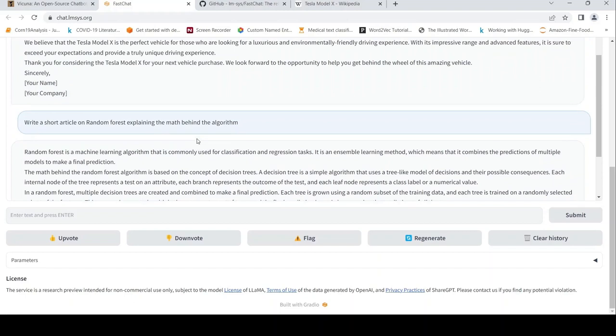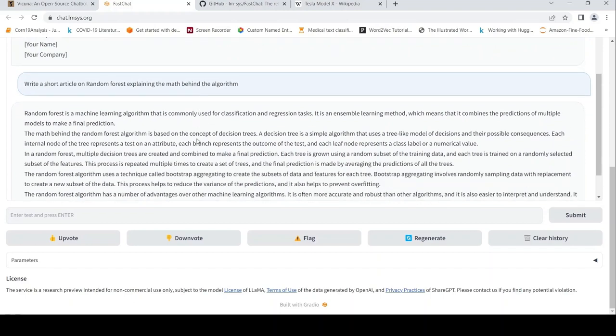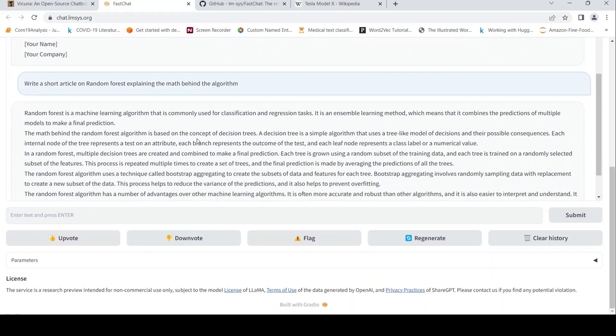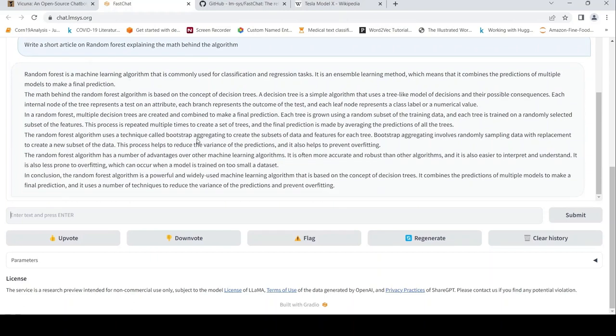This is an article on random forest. The math behind includes the concept of decision trees. This process is repeated as described in the output.